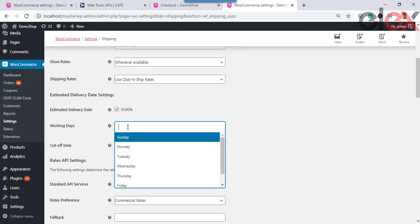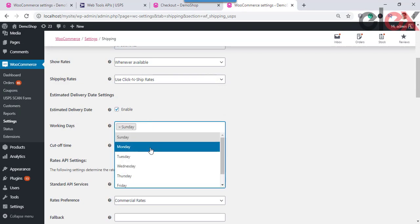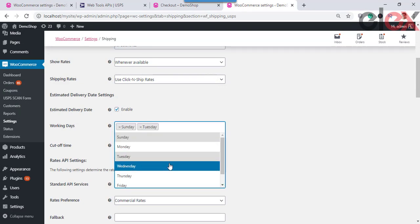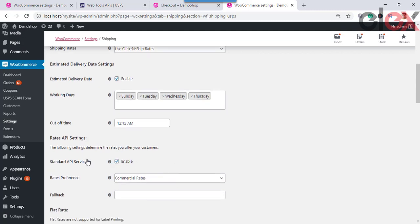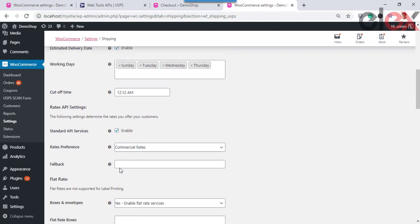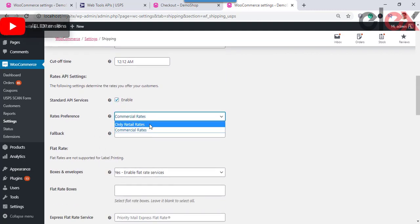Next is setting up the Estimated Delivery Day and Cutoff Time. You can choose to enable the estimated delivery date and choose any day or days from the list, as well as the cutoff time. Once the cutoff time is specified, the delivery will be calculated from the next working day. Next is the Rates API Settings — choose the standard API services and enable them.